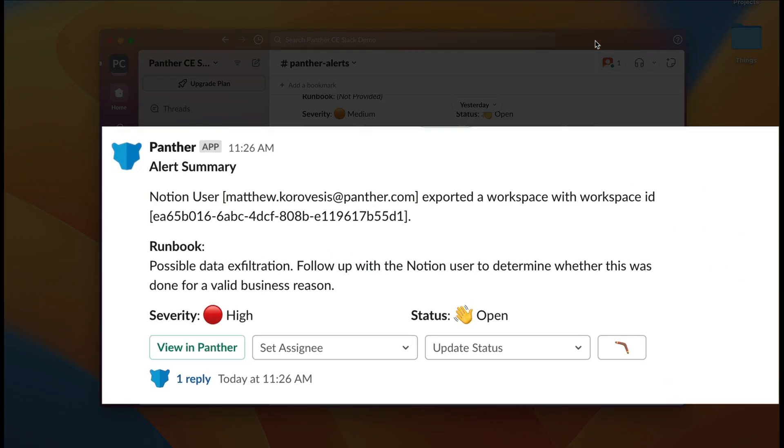In this example, an alert for this was sent to my Slack alert destination. I can view the alert context, including the summary, runbook, severity, and status.